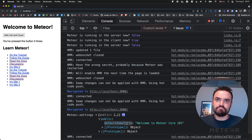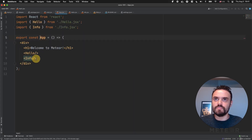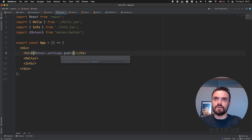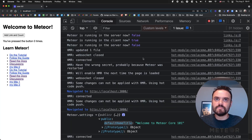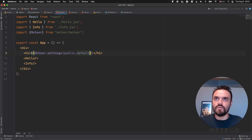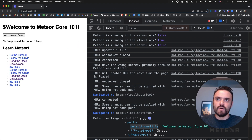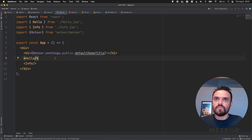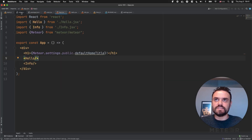So we are not exposing all your settings in the client — just the ones you want to have there. You should use the public namespace. For example, I could change my title here using Meteor.settings.public.defaultHomeTitle. Let's save and it's going to refresh — 'Welcome to Meteor Core 101' — that is my setting.